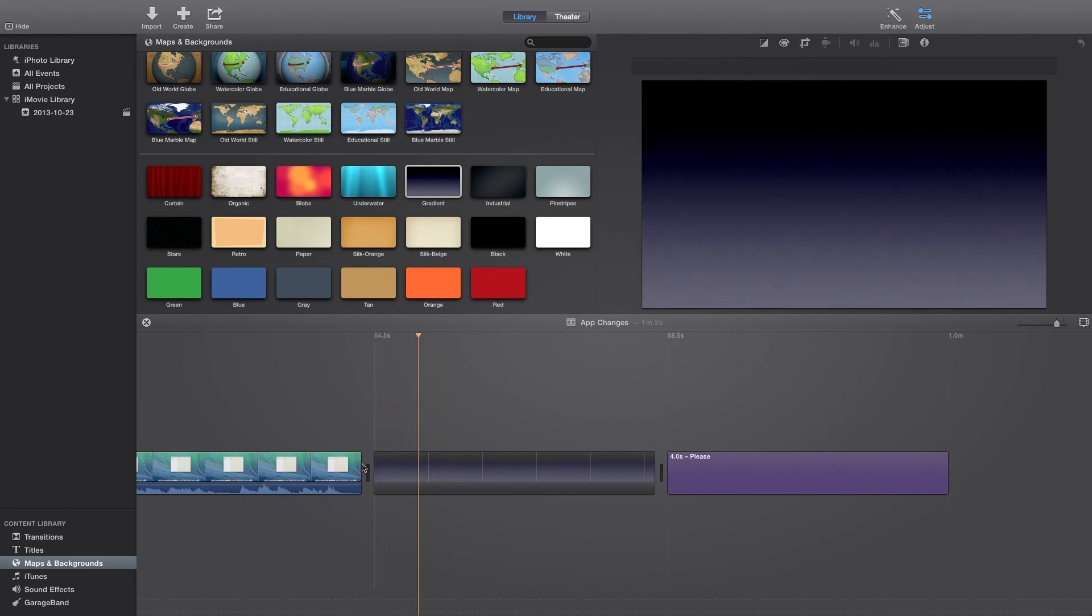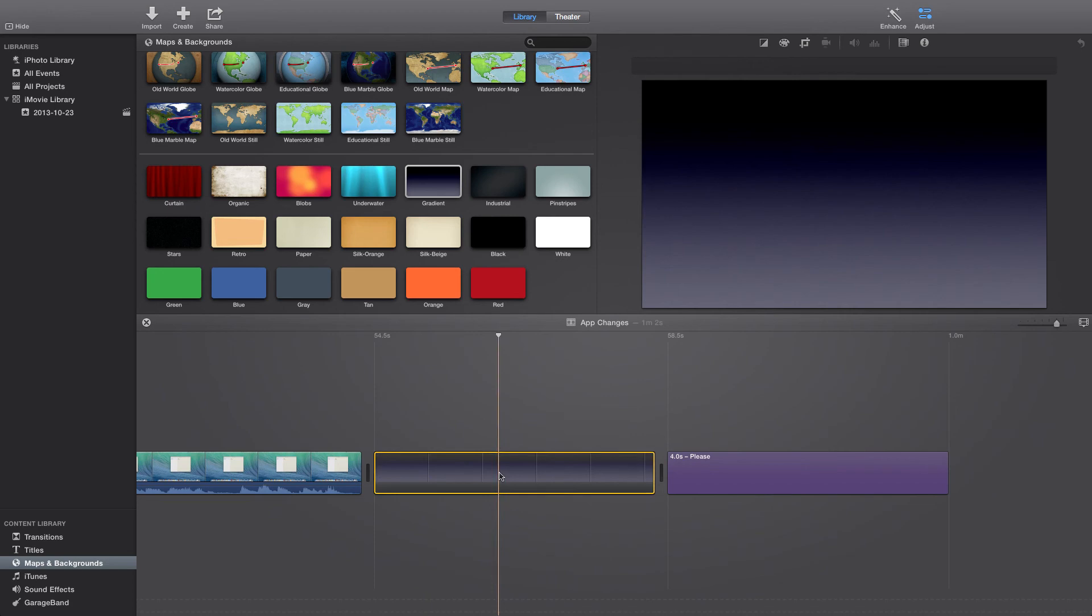So as you can see that replaced it. I have to redo the title, but that doesn't matter because I'm not going to save it or anything like that.